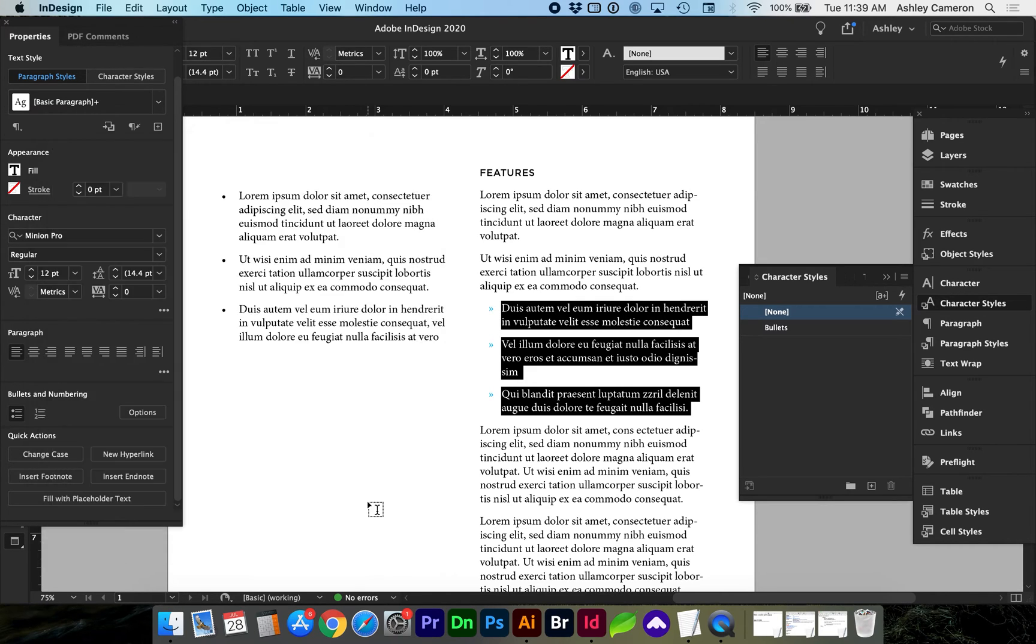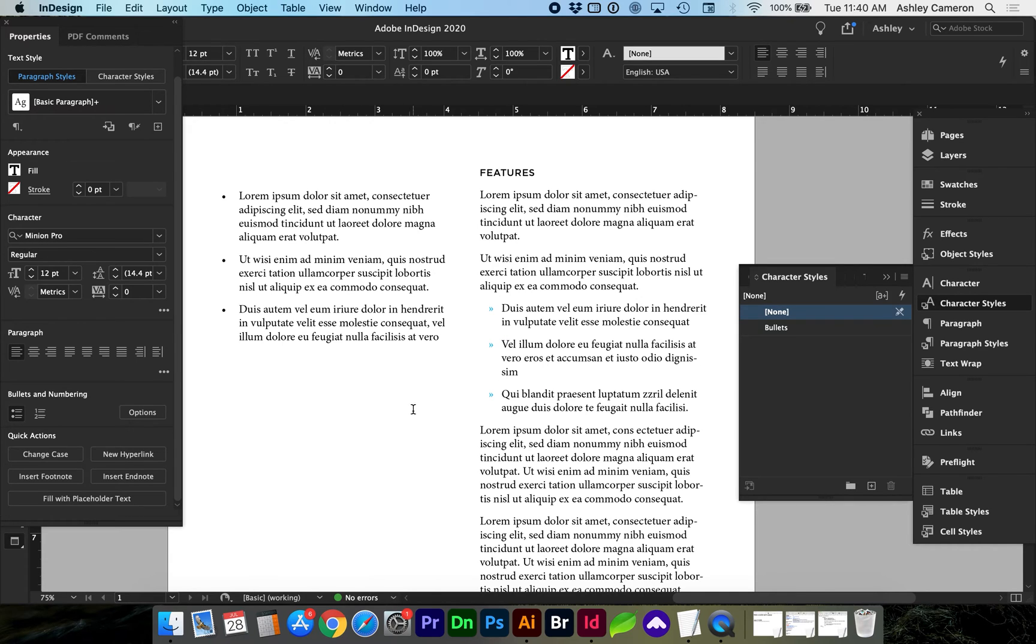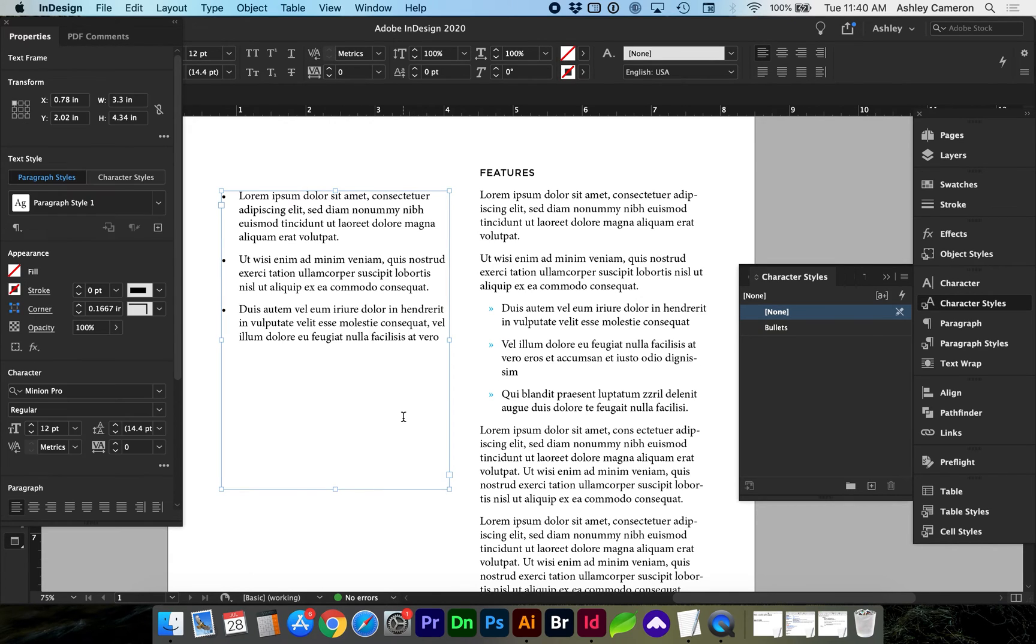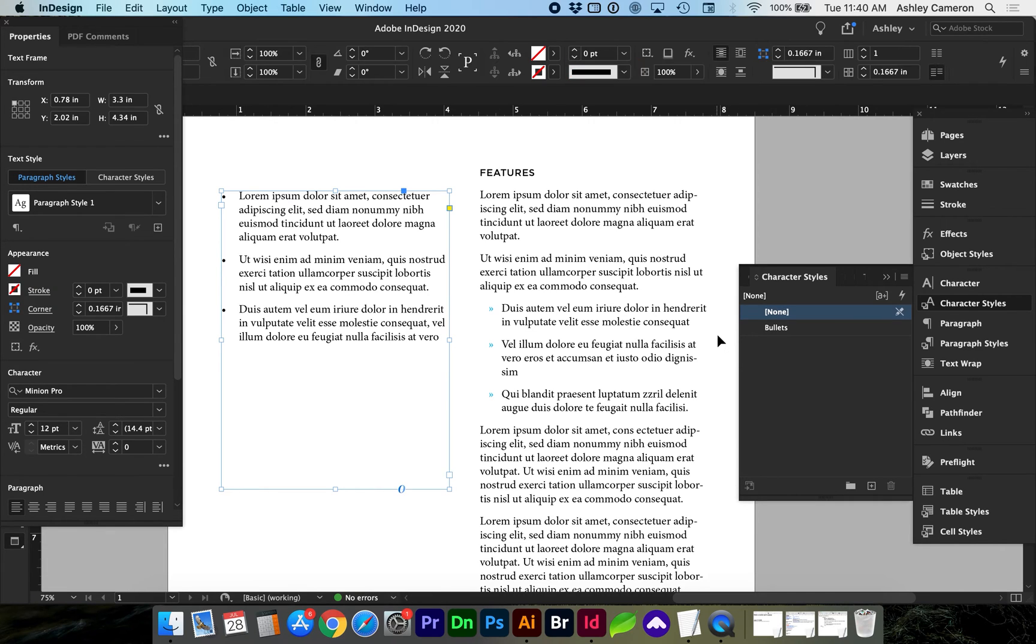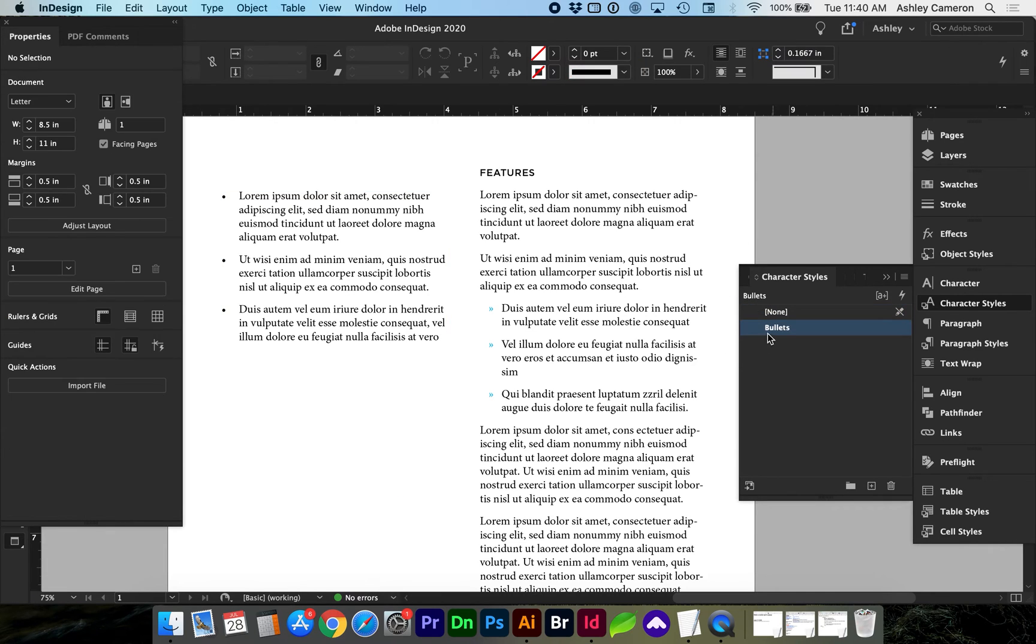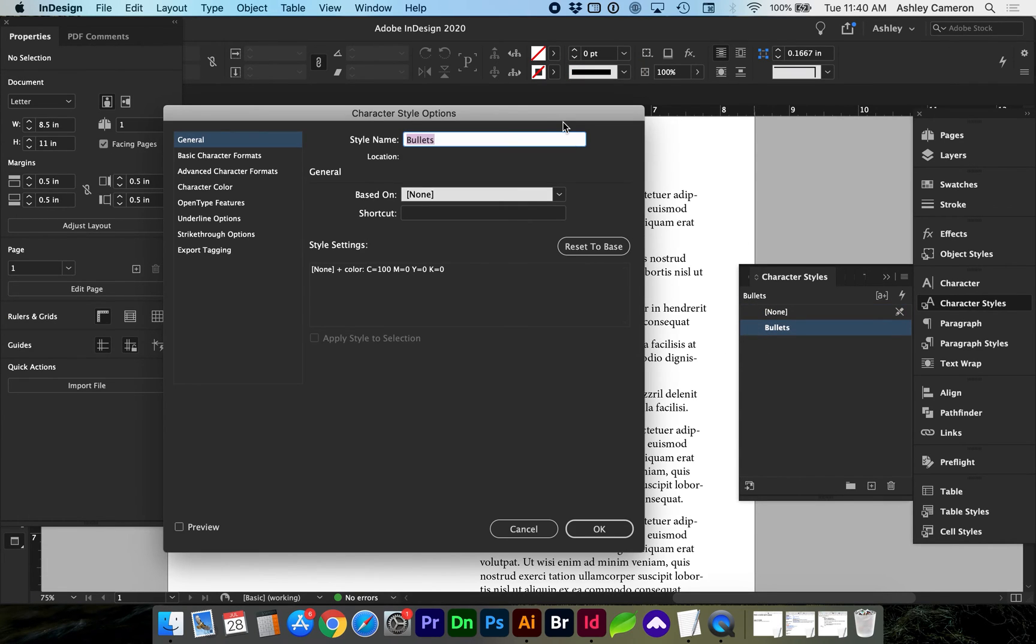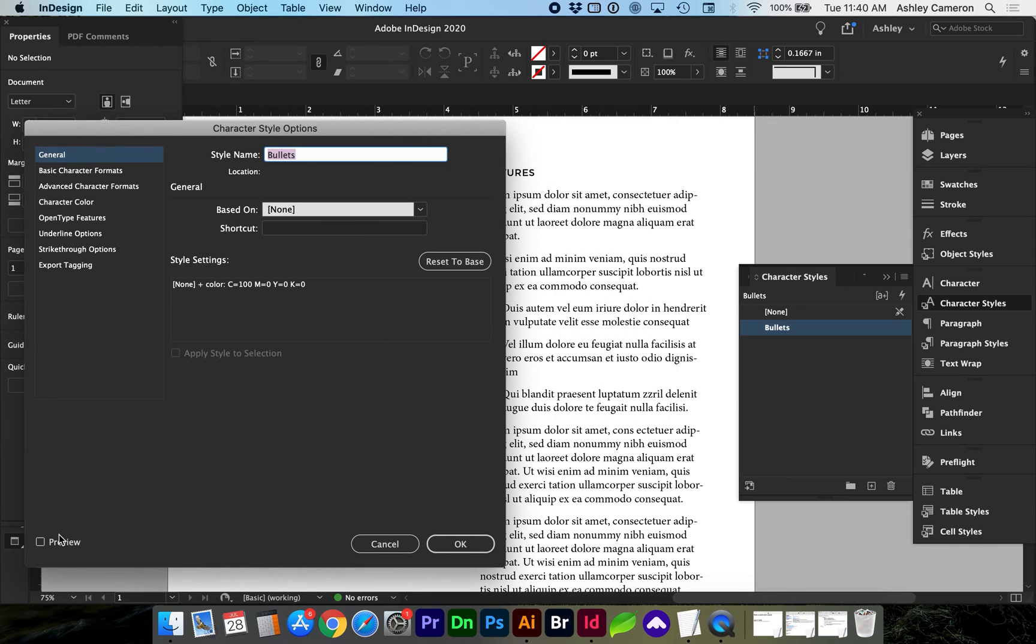If you need to edit that style you can just double click on the character style. With the preview turned on we can update as needed.